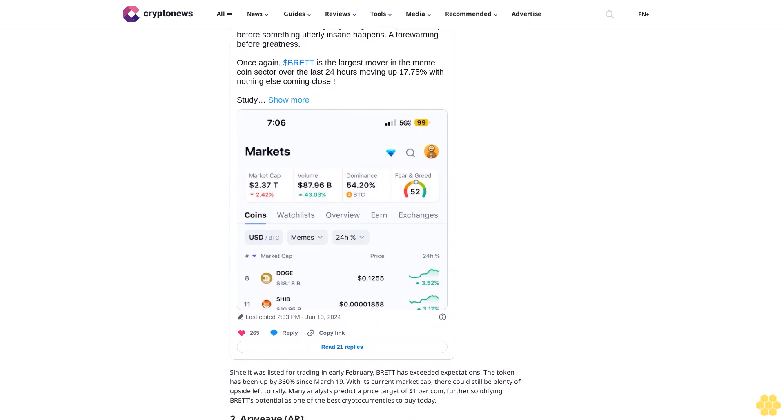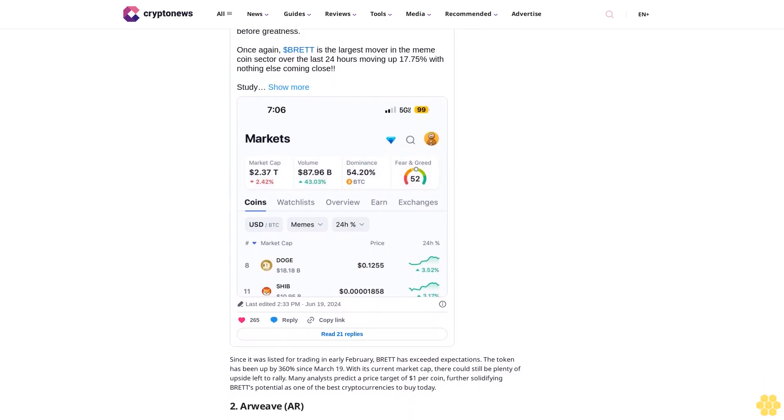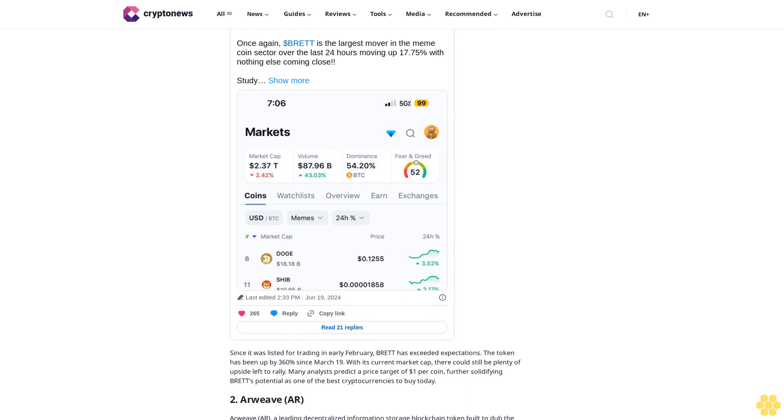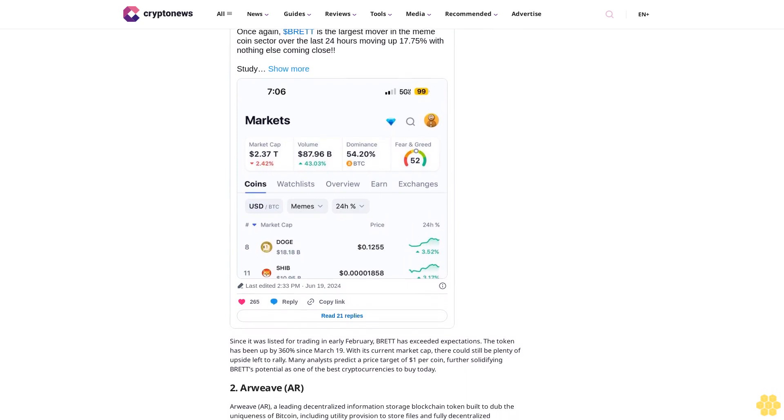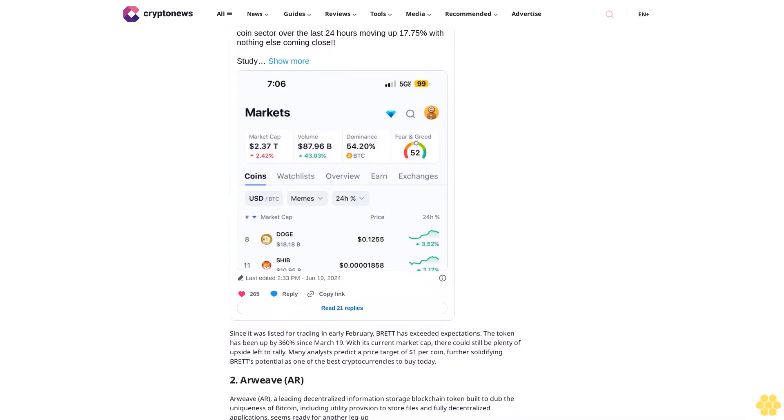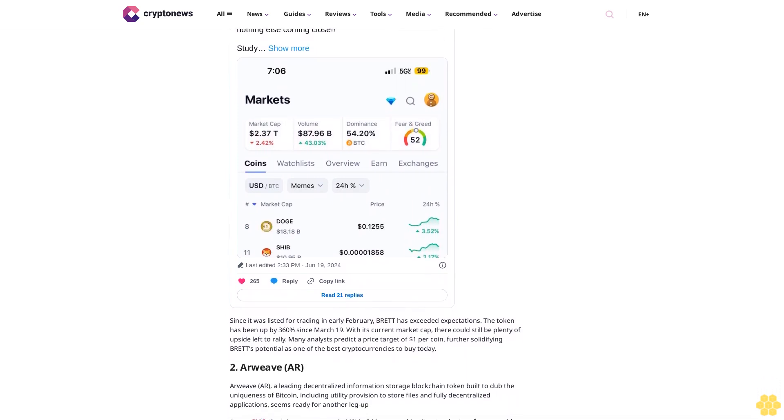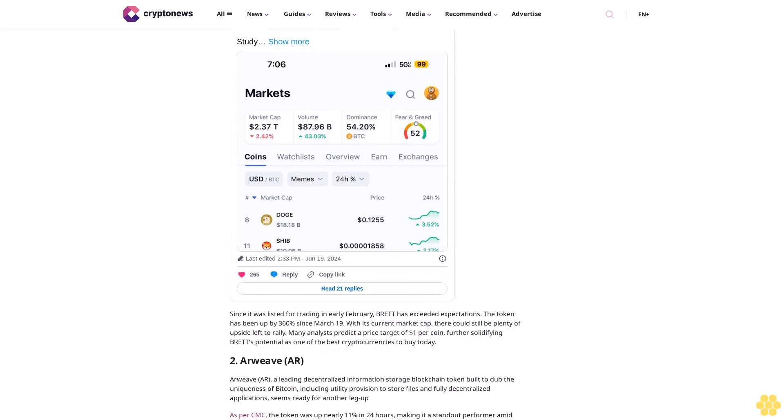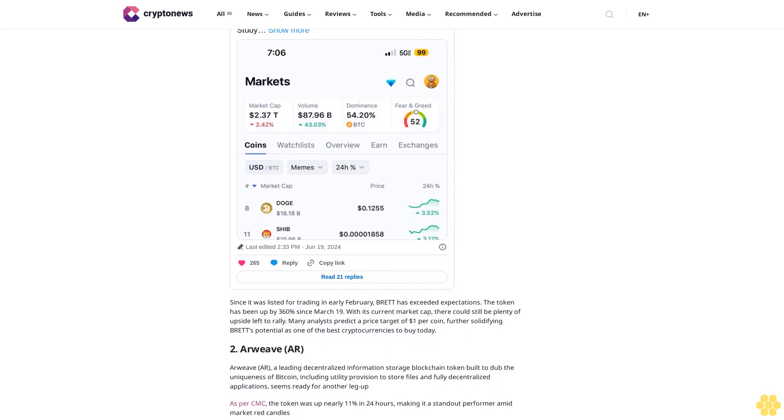However, its current market cap of $1.81 billion implies there could be plenty of upside still to come before it reclaims its all-time high of $90.94 per coin. This presents a compelling opportunity for traders, making AR a prime candidate for the best crypto to buy today.